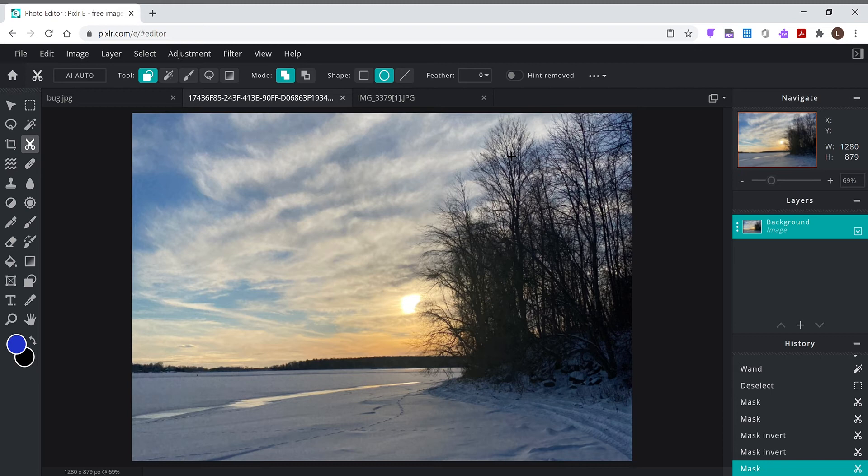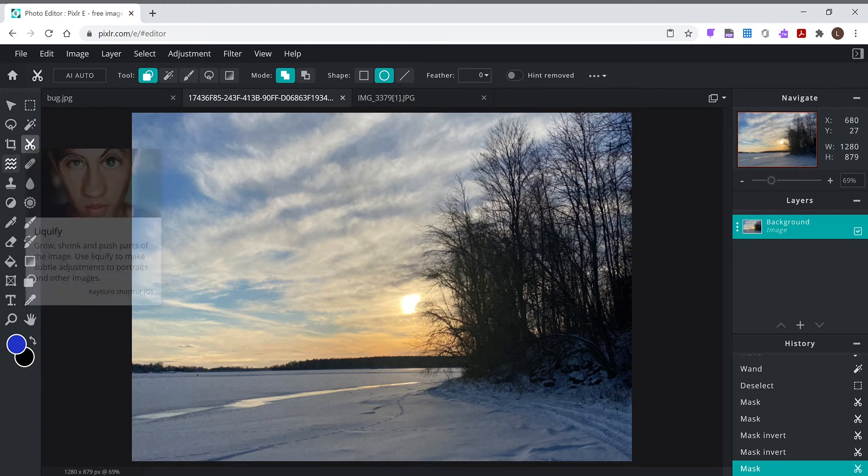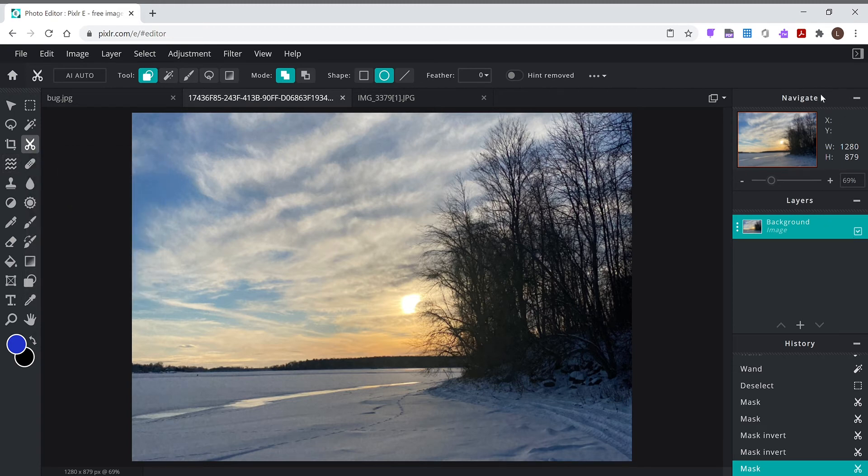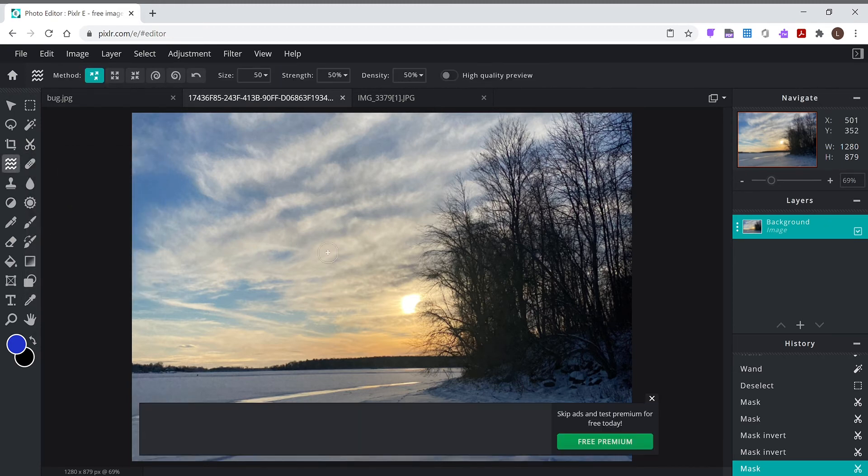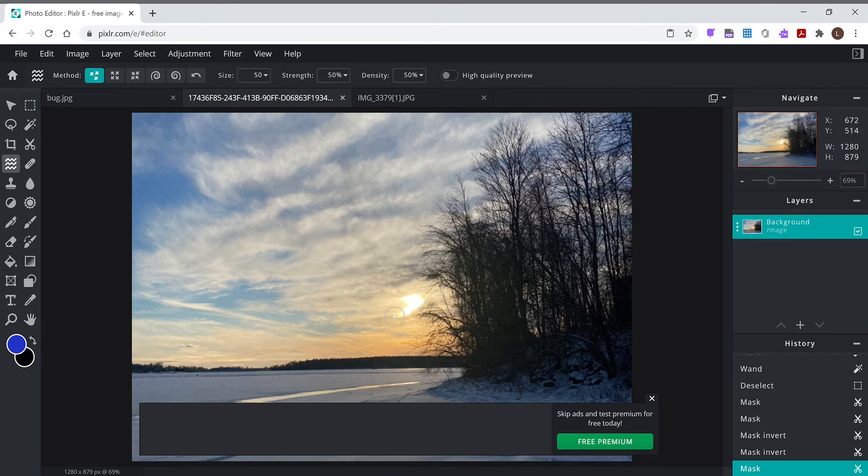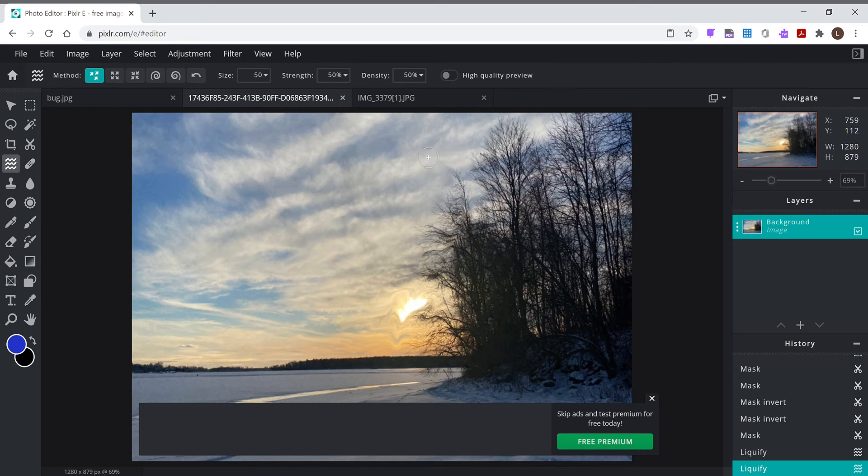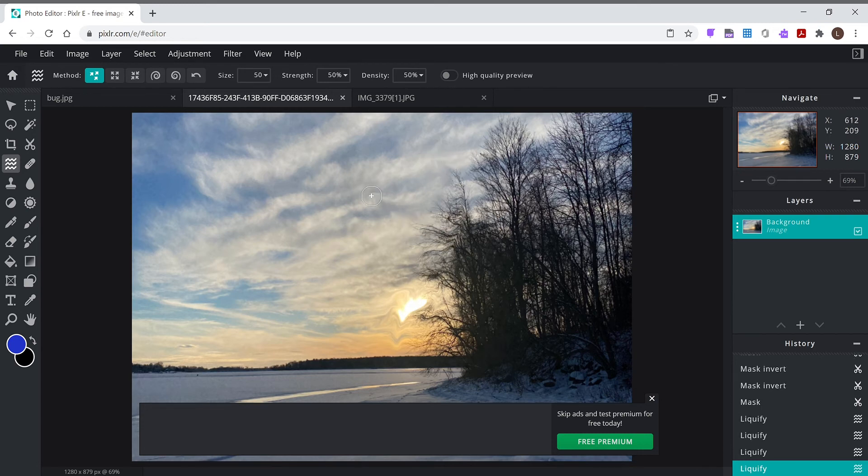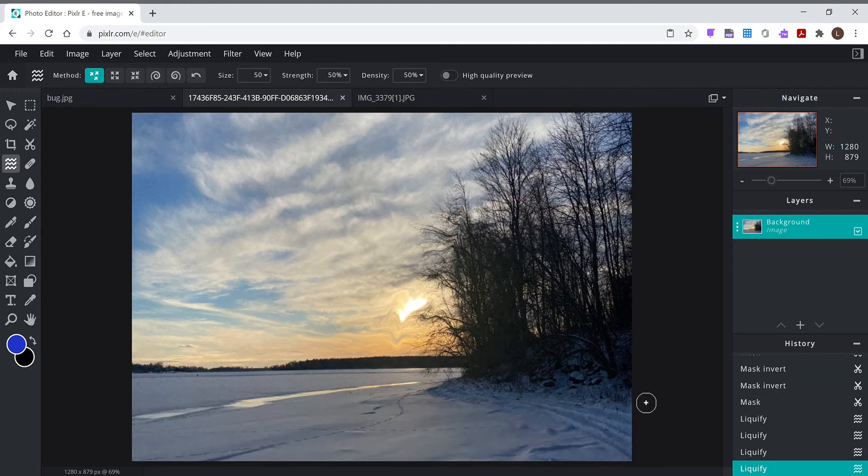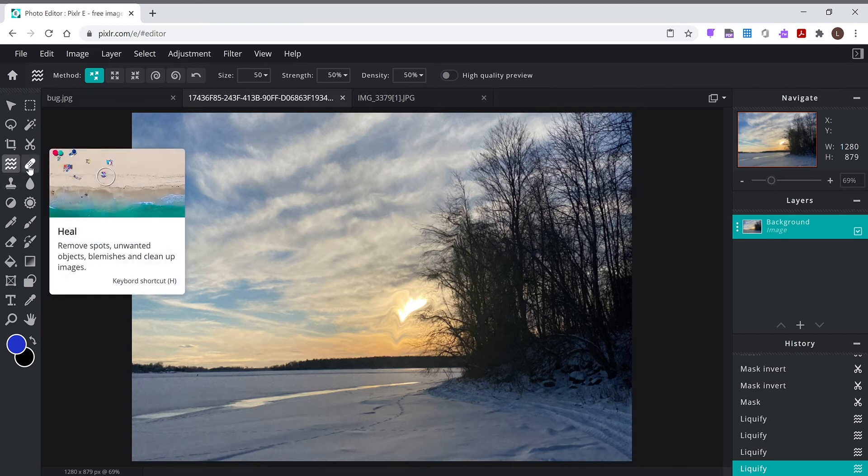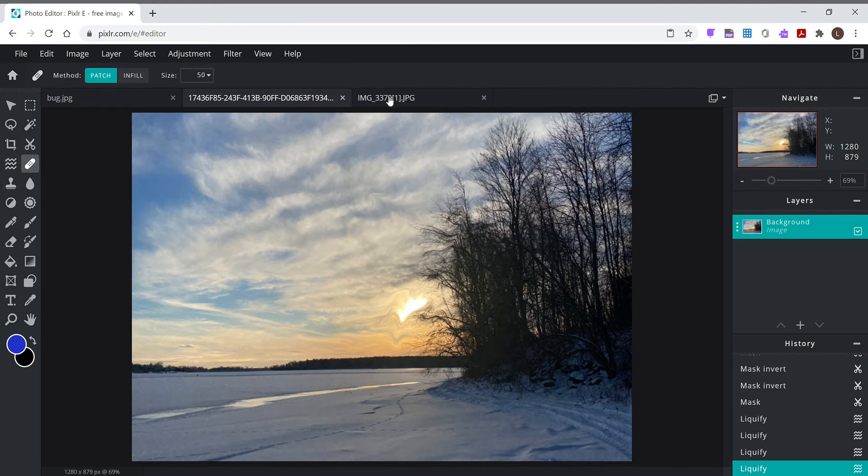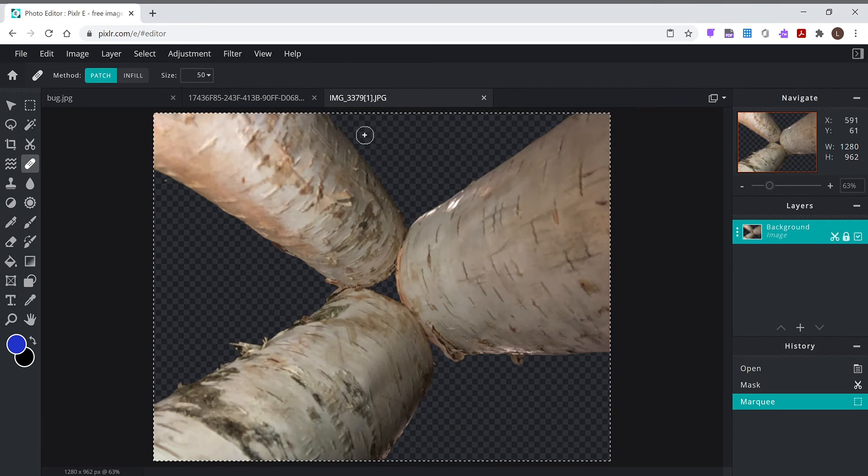Liquefy basically just lets you play with the pixels. I've used liquefy sometimes when people want me to make them look thinner in photographs. I don't use it that often. Band-aid, okay, let me get this picture of these trees again. Show you what the band-aid's for.